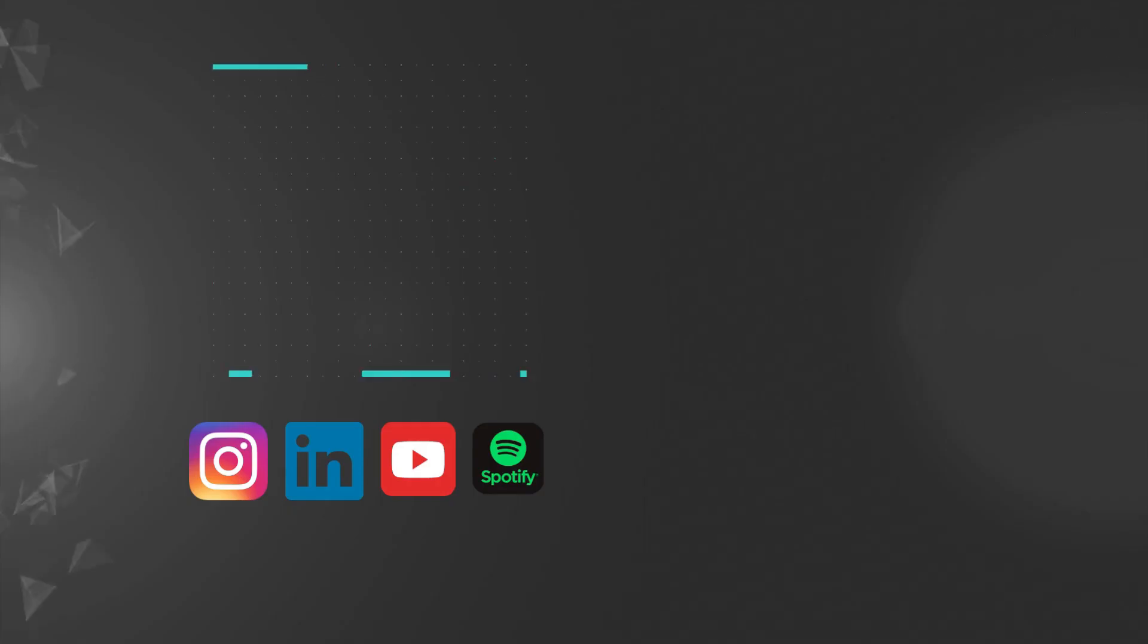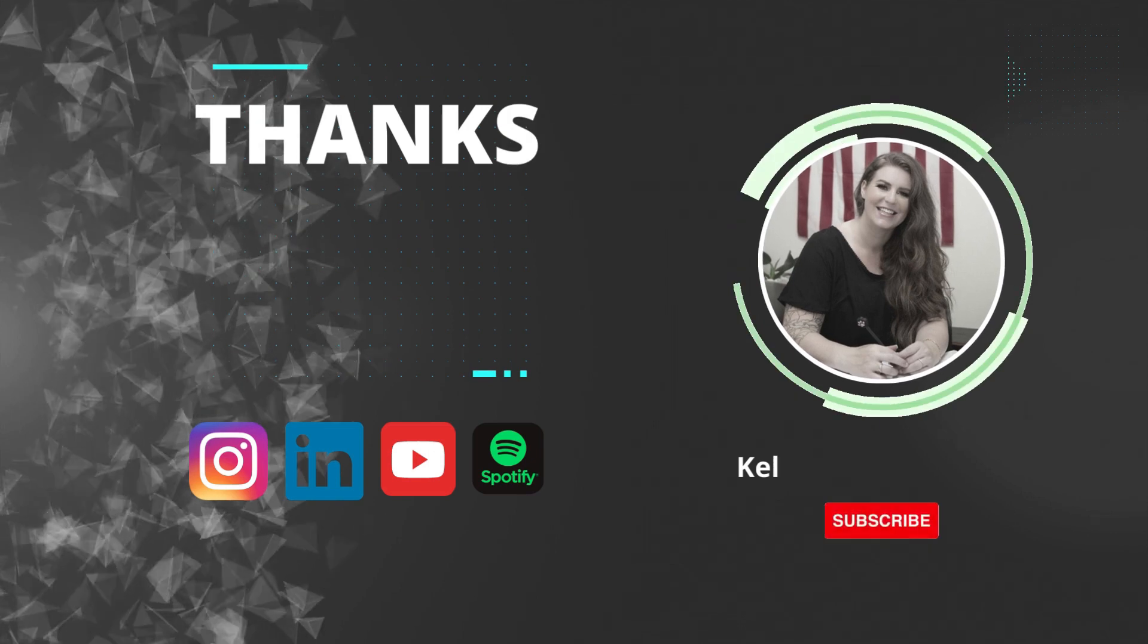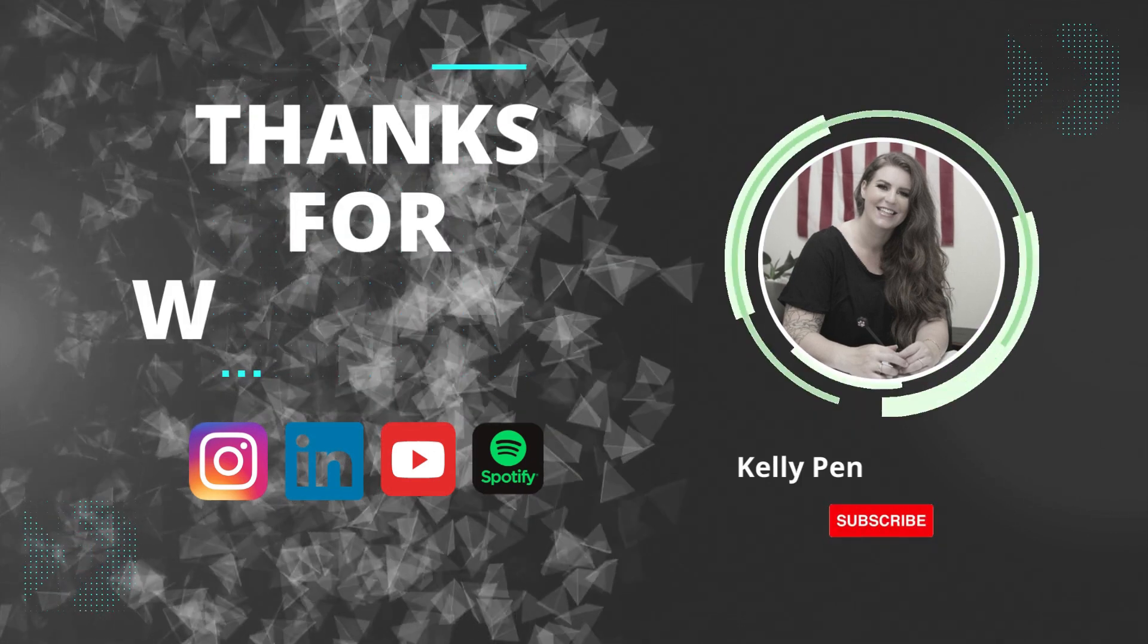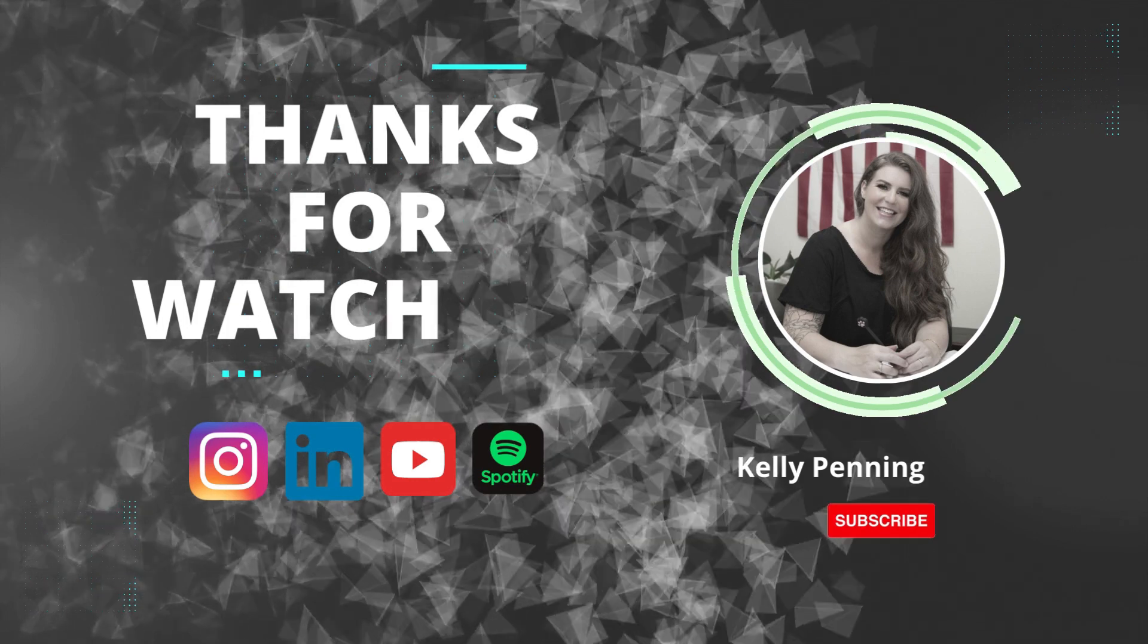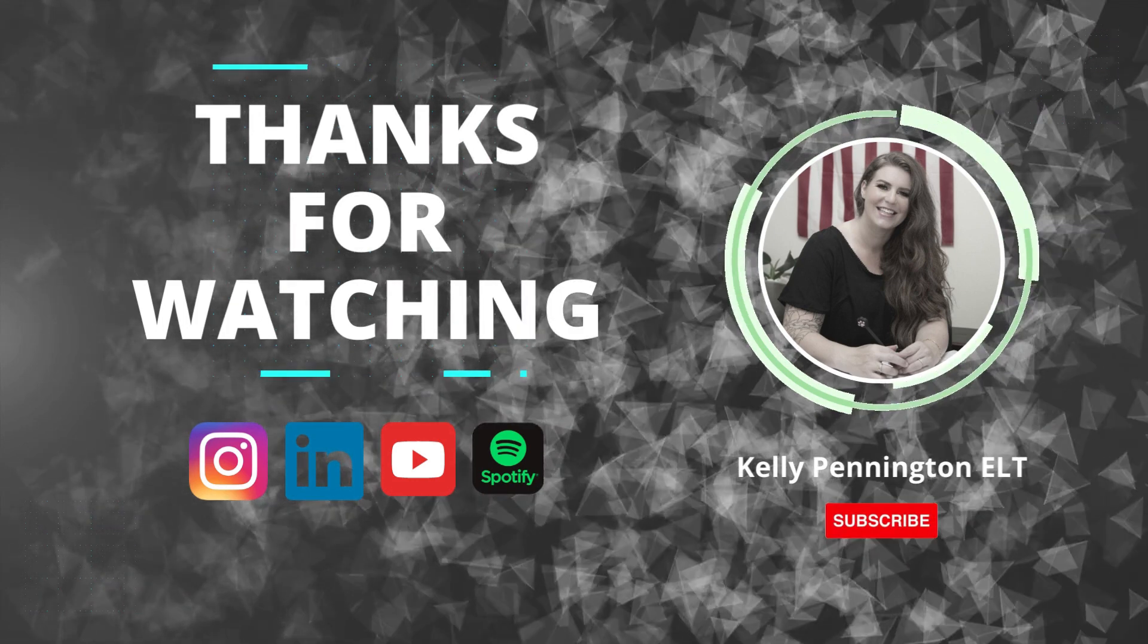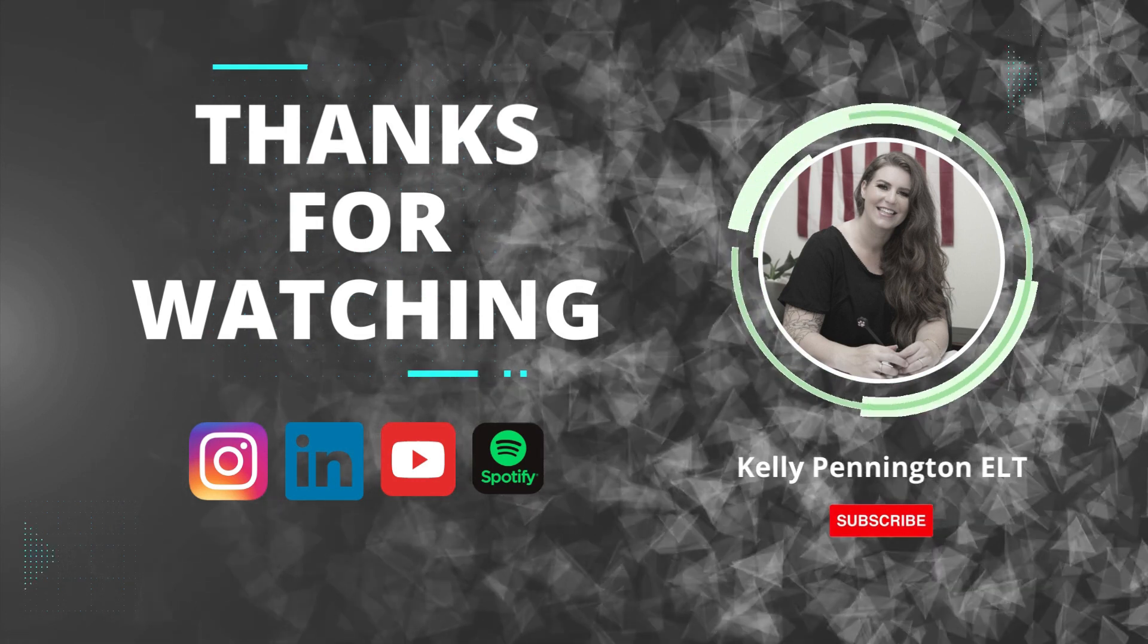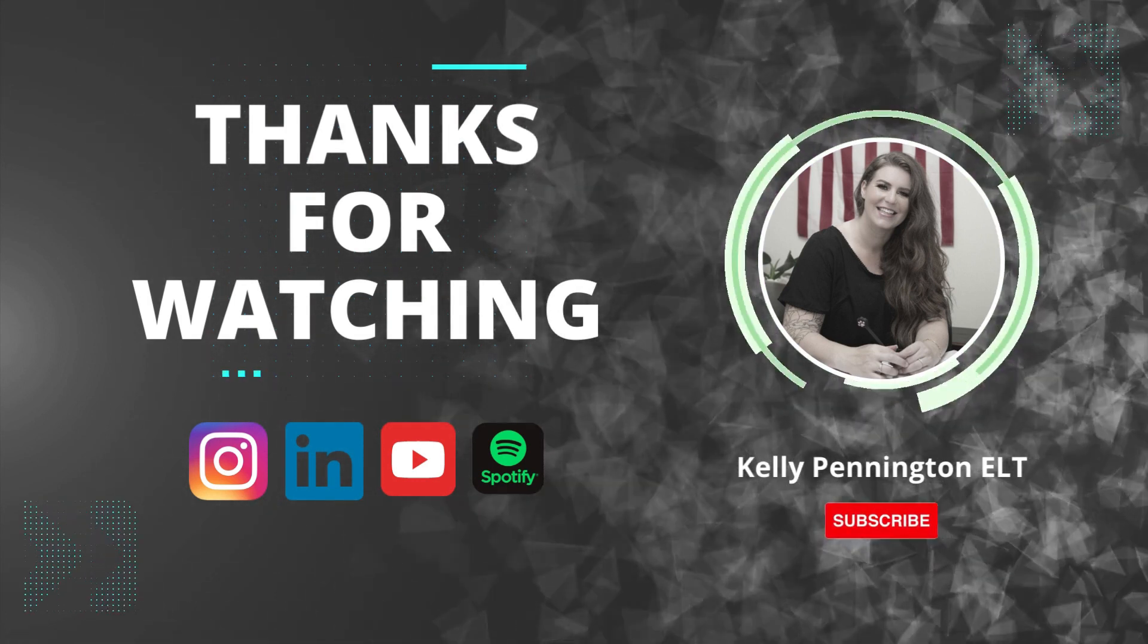Thanks for tuning in to another episode of Real Talk in ELT. Want to join the conversation? Head on over to Instagram at kellypeddingtonelt and send me a message. Be sure to subscribe to my YouTube or Spotify channel to stay up to date. And of course, take care of yourself, your health, your vibe, and your tribe until next time.